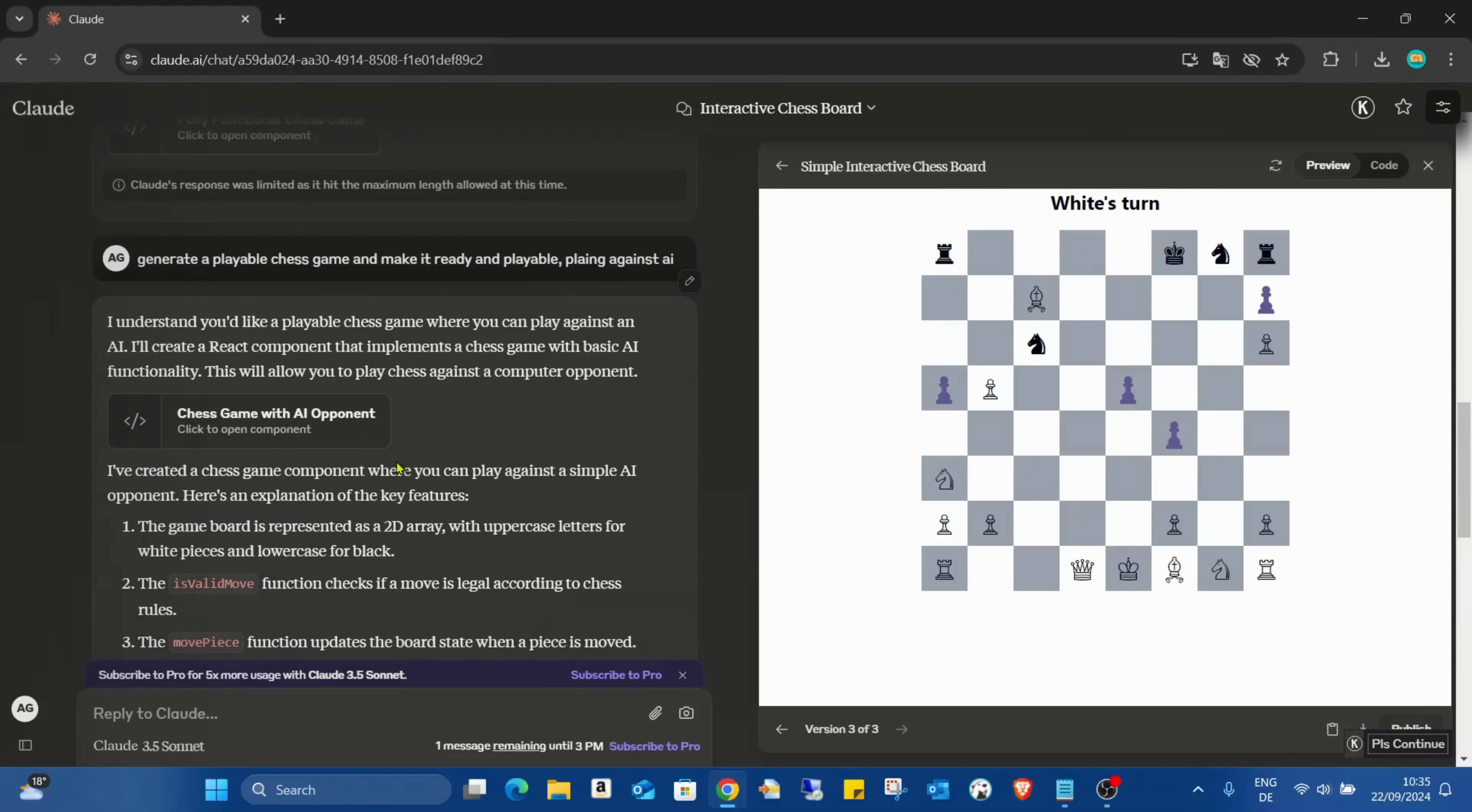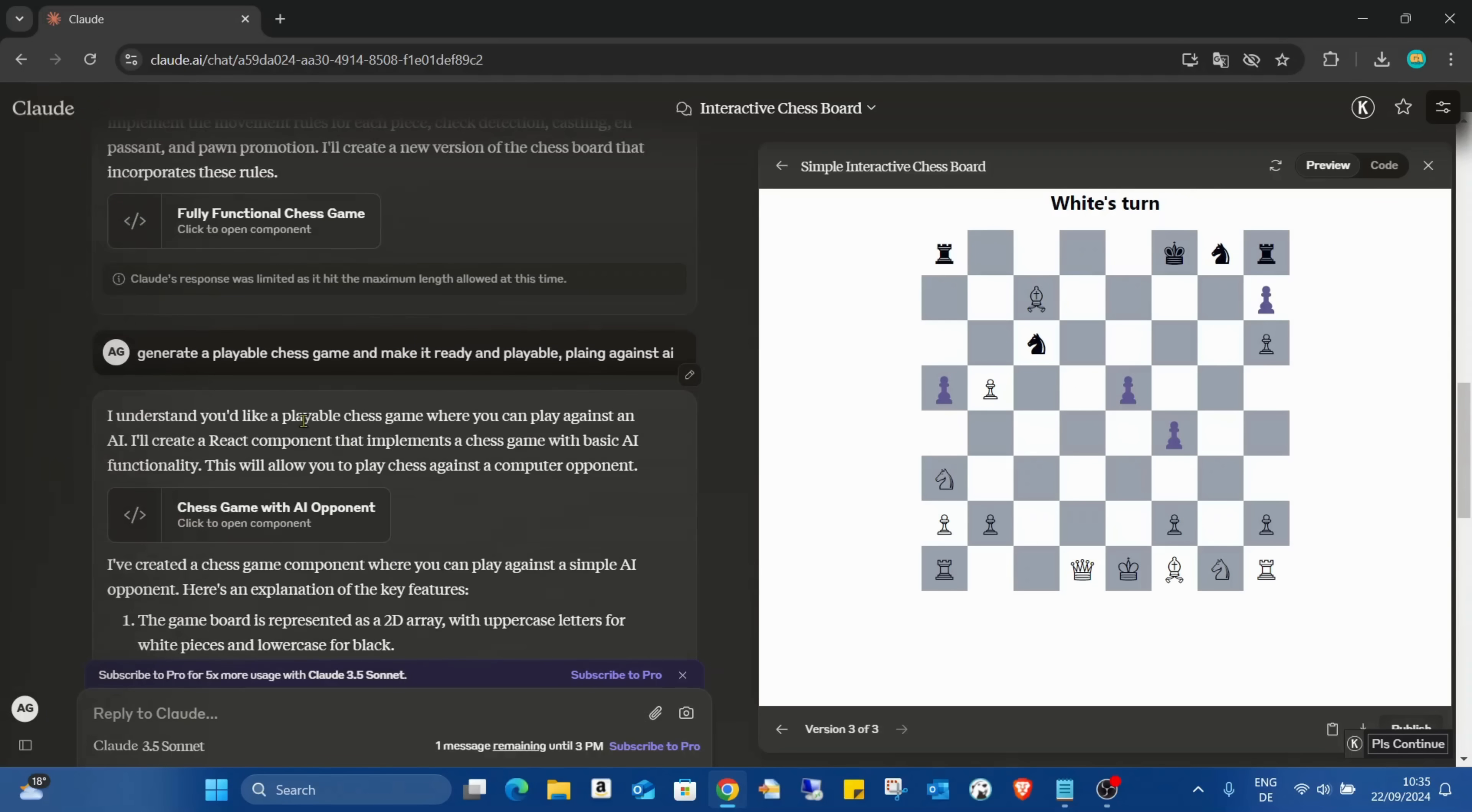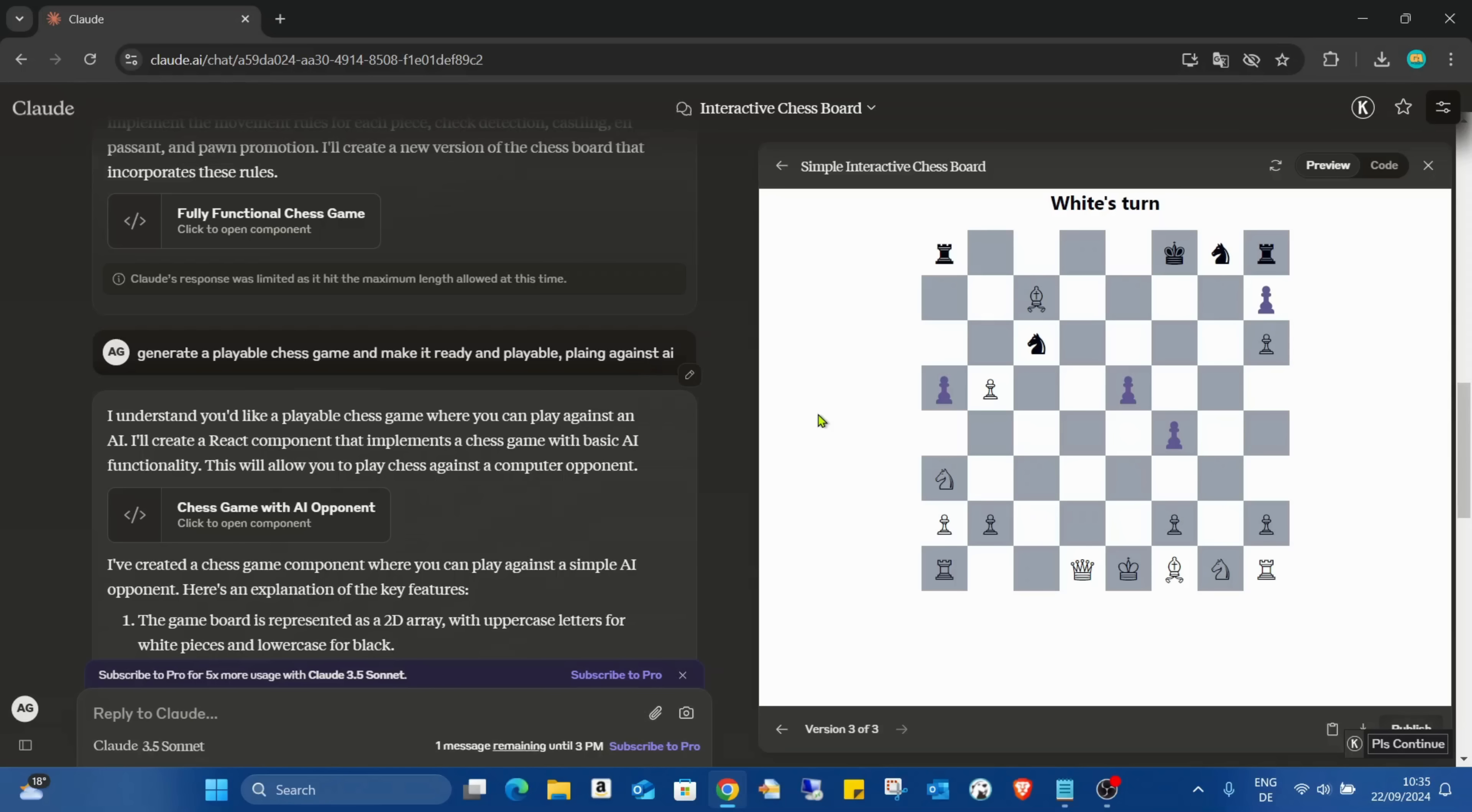I just added this prompt: generate a playable chess game and make it ready and playable playing against AI. That's pretty fast, pretty straightforward prompt.